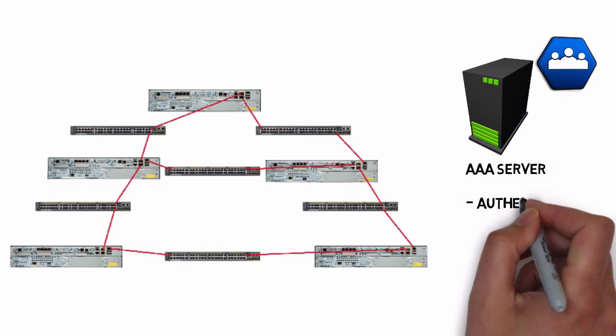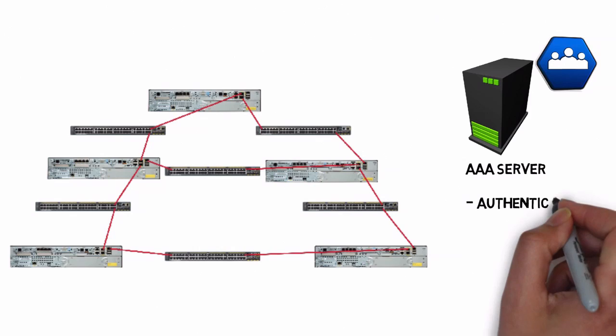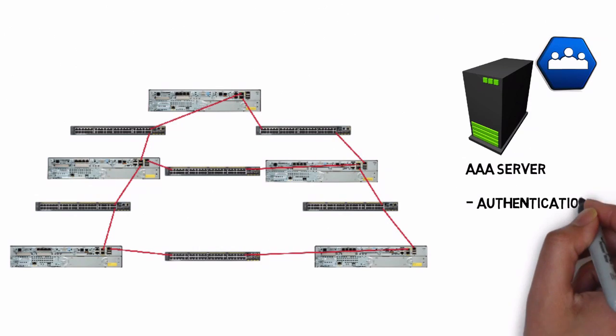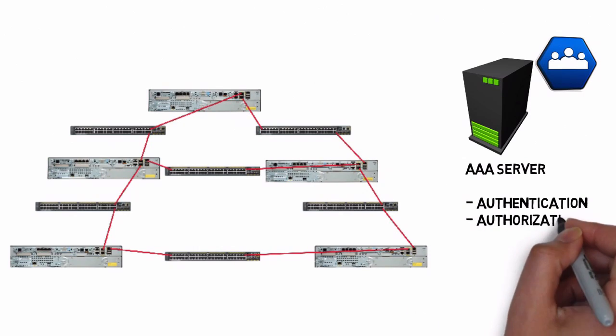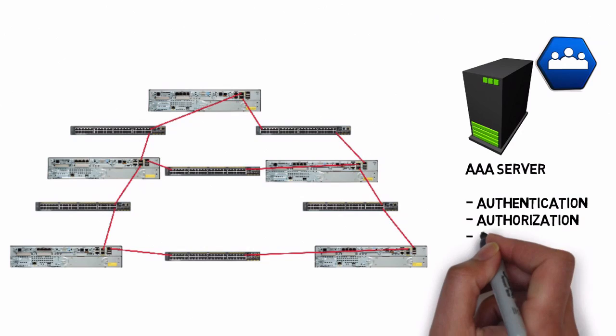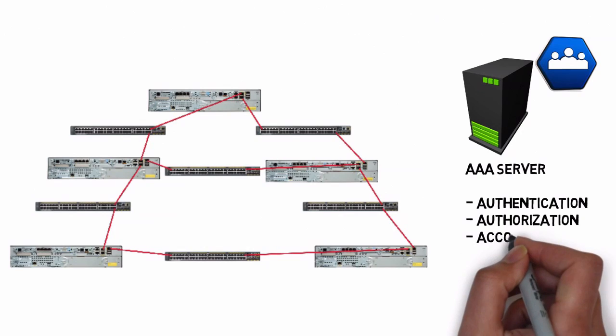AAA, that stands for authentication, authorization, and accounting. Let's talk about the three A's of AAA.